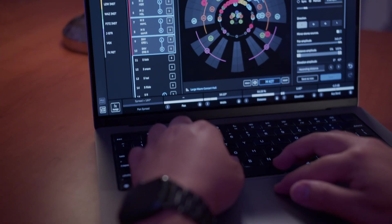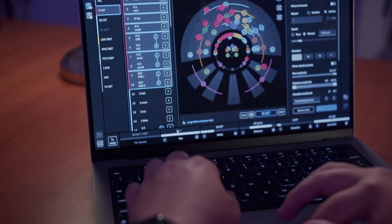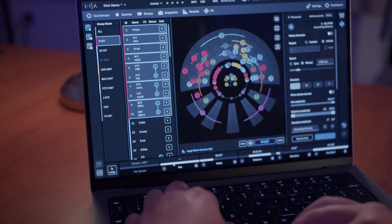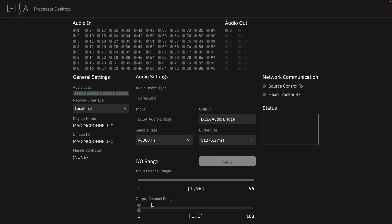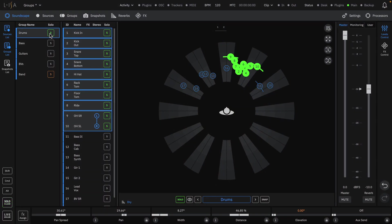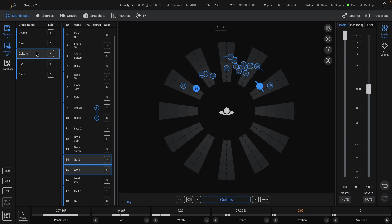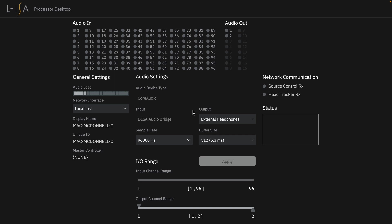ELISA is an object-based mixing approach with spatialization of up to 96 available inputs. Rather than simply mixing down to stereo stems, individual instruments can be separated and controlled within ELISA. As shown in a previous video, the ELISA processor desktop application can be used to monitor both the audio inputs and outputs. As a reminder, the processor desktop must be running in order to get audio signals in and out of ELISA.